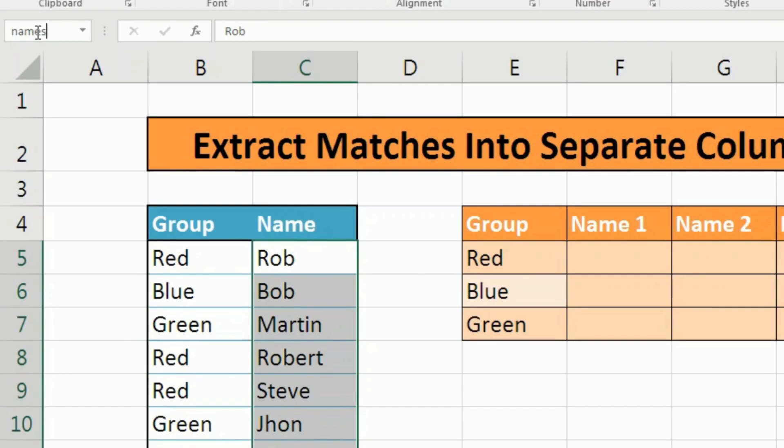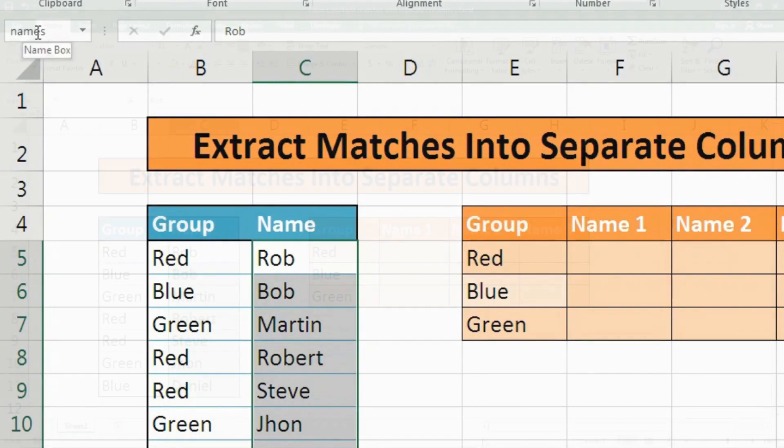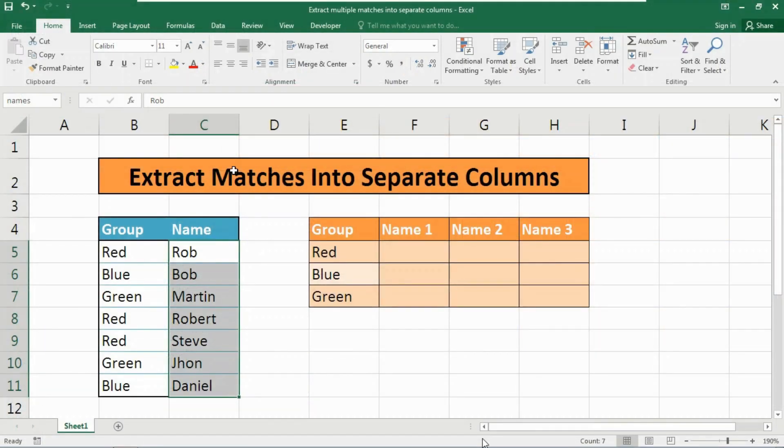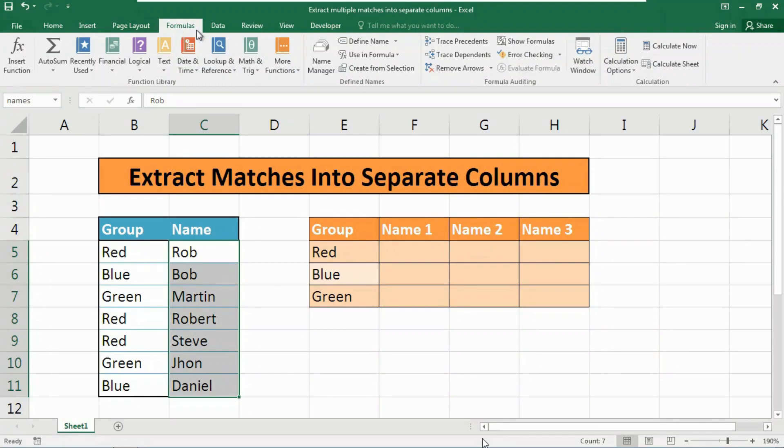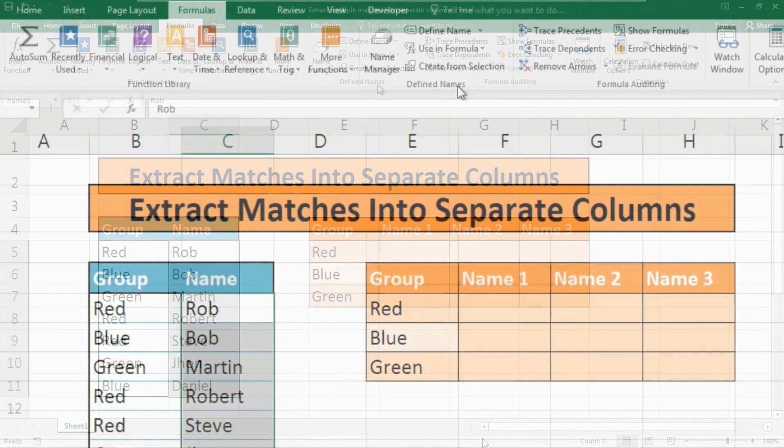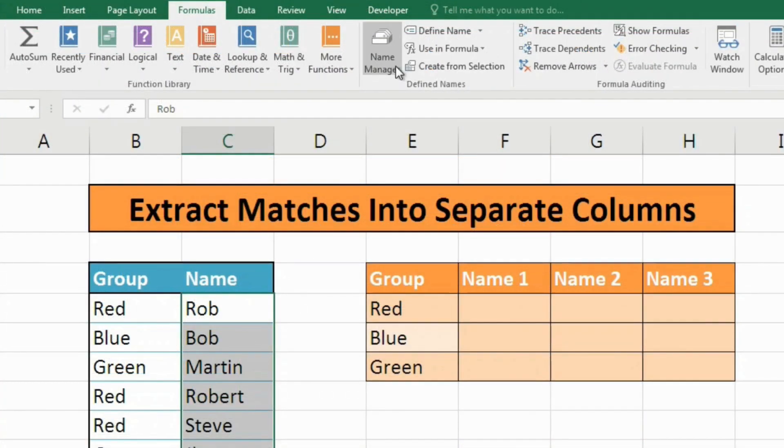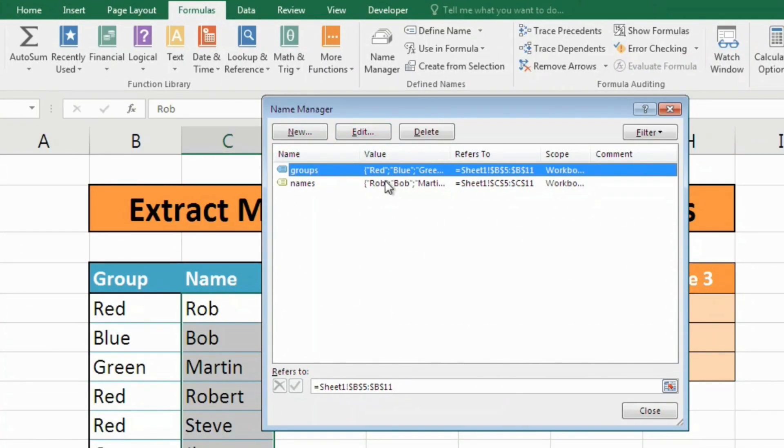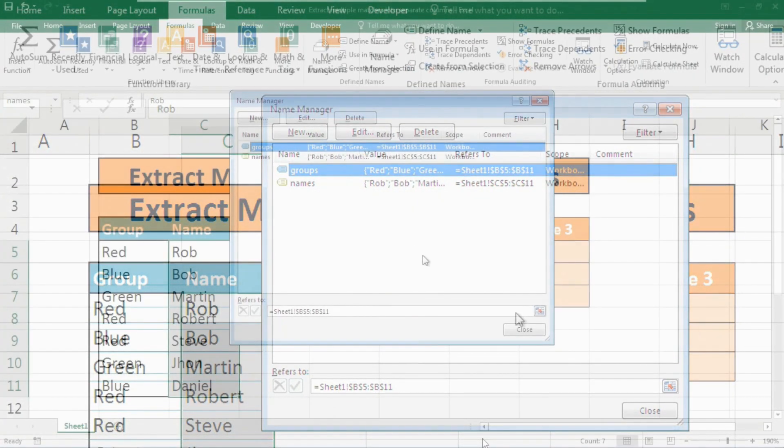Where can you find or change these named ranges data? Simply go to the Formulas tab. Here in the Defined Names section, go to Name Manager. Here it is - the recently created or previously created named ranges will be shown here.